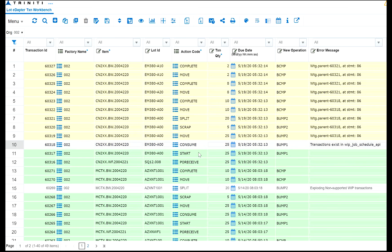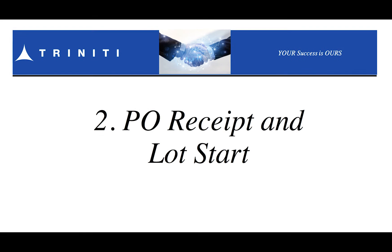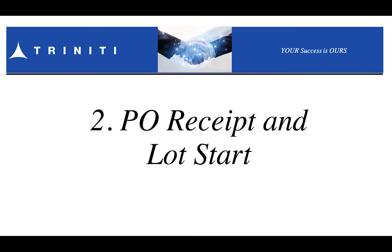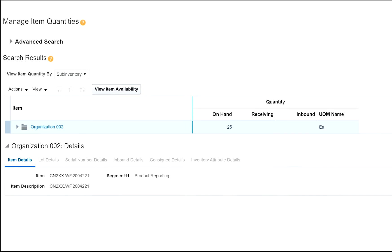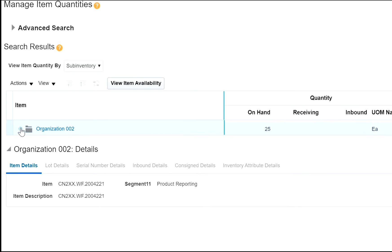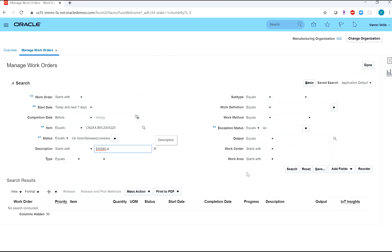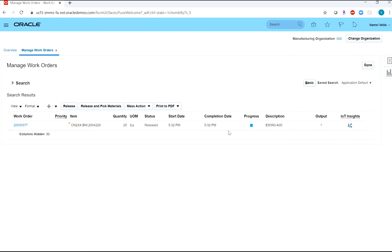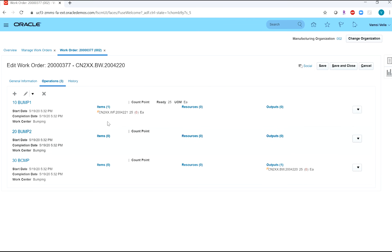The purchase order receiving and the start lot transactions have processed. Let us verify they have integrated into SCM Cloud. The receipt is in the wafer bank. The work order is created in a released status. The component has not been consumed yet.